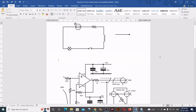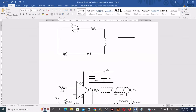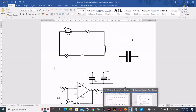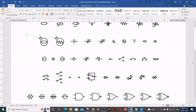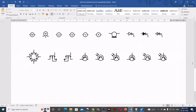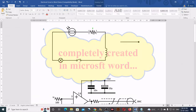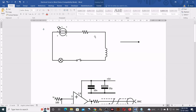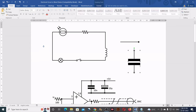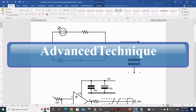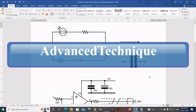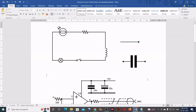Hello everyone, welcome to HBN Infotech Tutorials. In this tutorial you will learn how to create adjustable electrical circuit and circuit symbols just like this in Microsoft Word. These symbols and circuit diagram are completely created in Microsoft Word using shapes, lines and arcs. Using this drawing technique you can change the size, rotate and adjust the location or position of symbols as per your requirements. Watch this tutorial without skipping any part till the end.